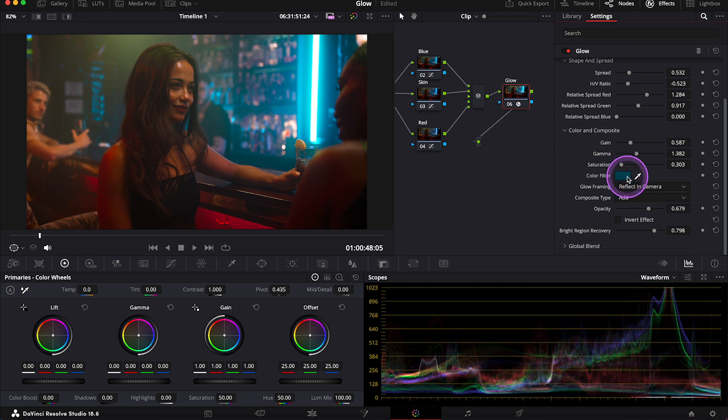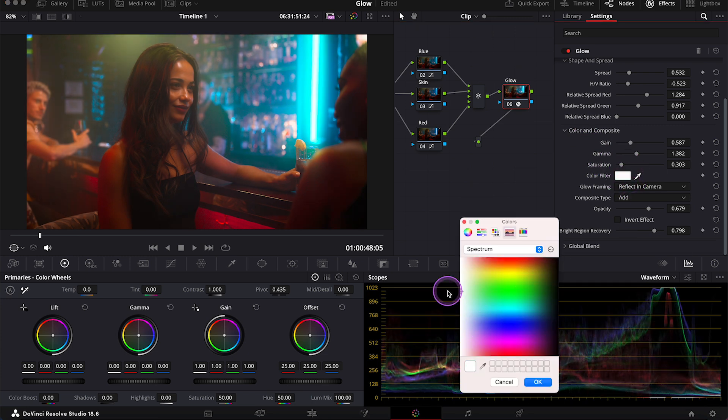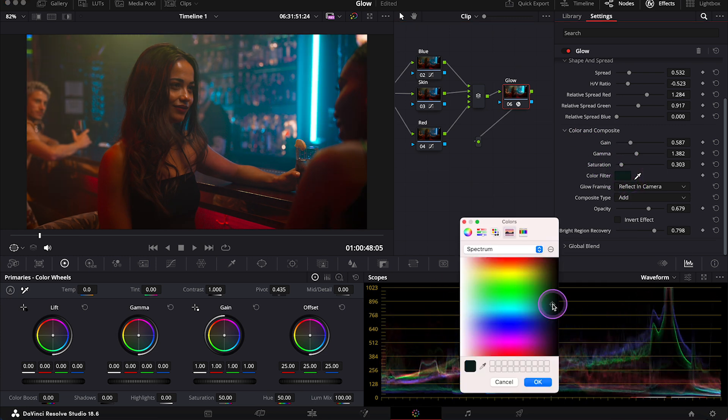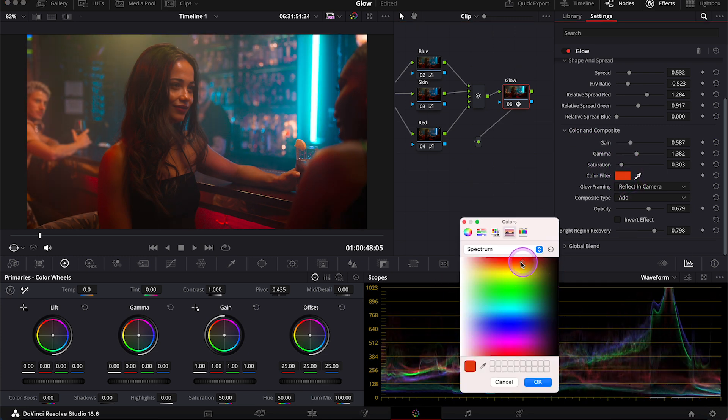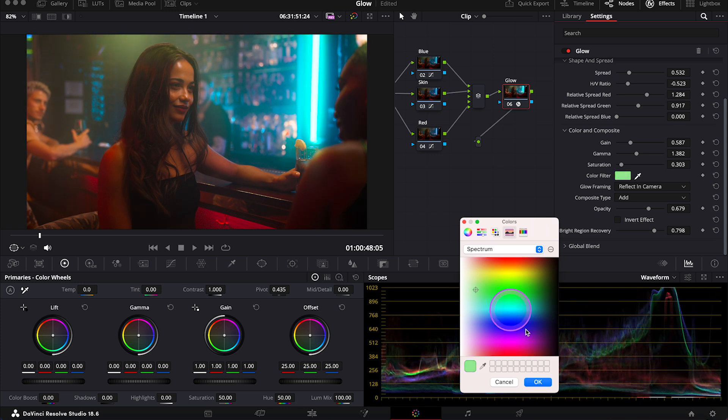And then we can also open our color palette. And we can move around to pick another color we like.